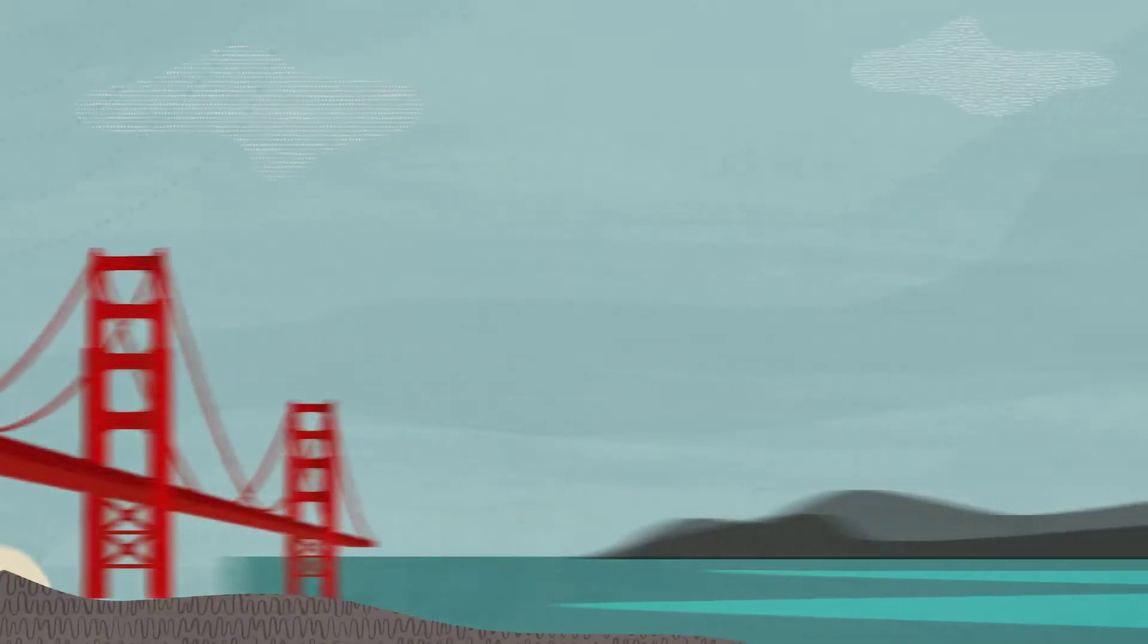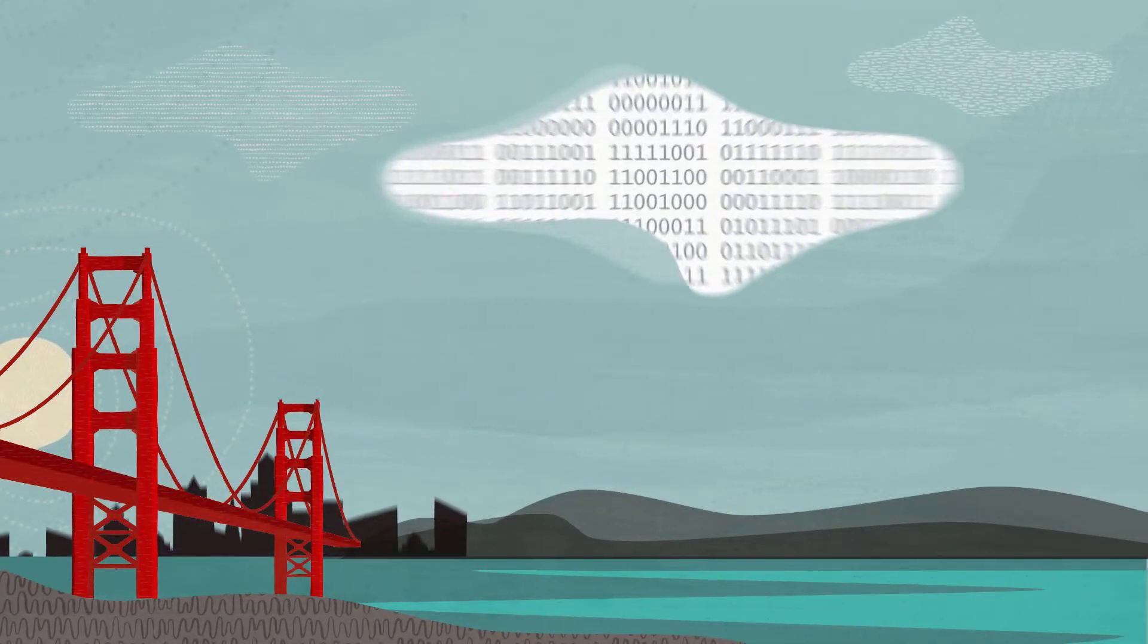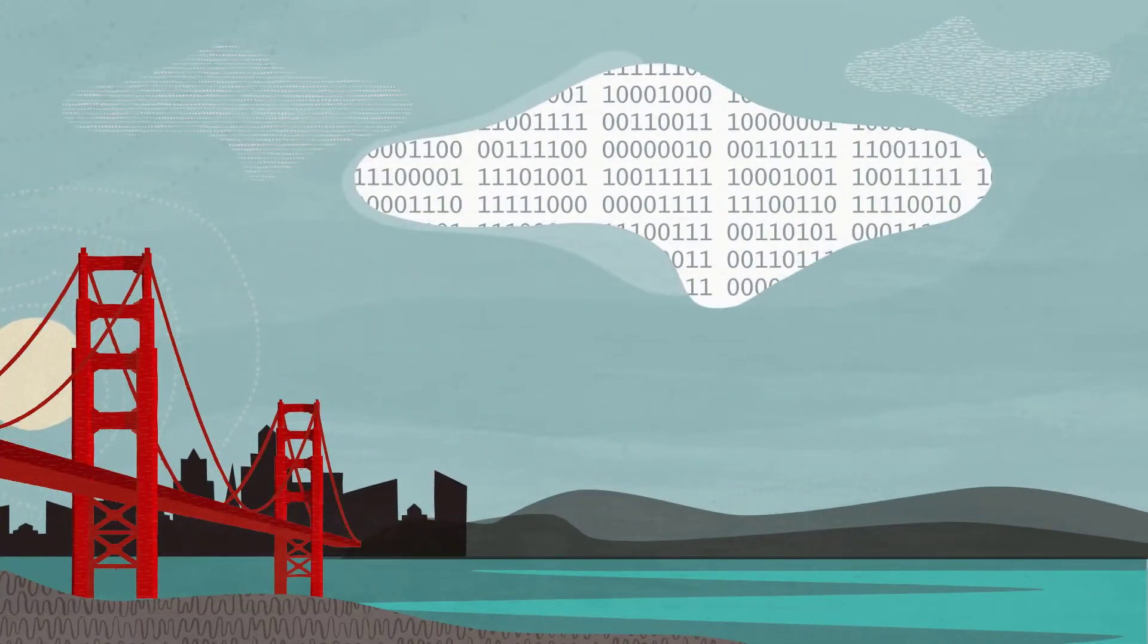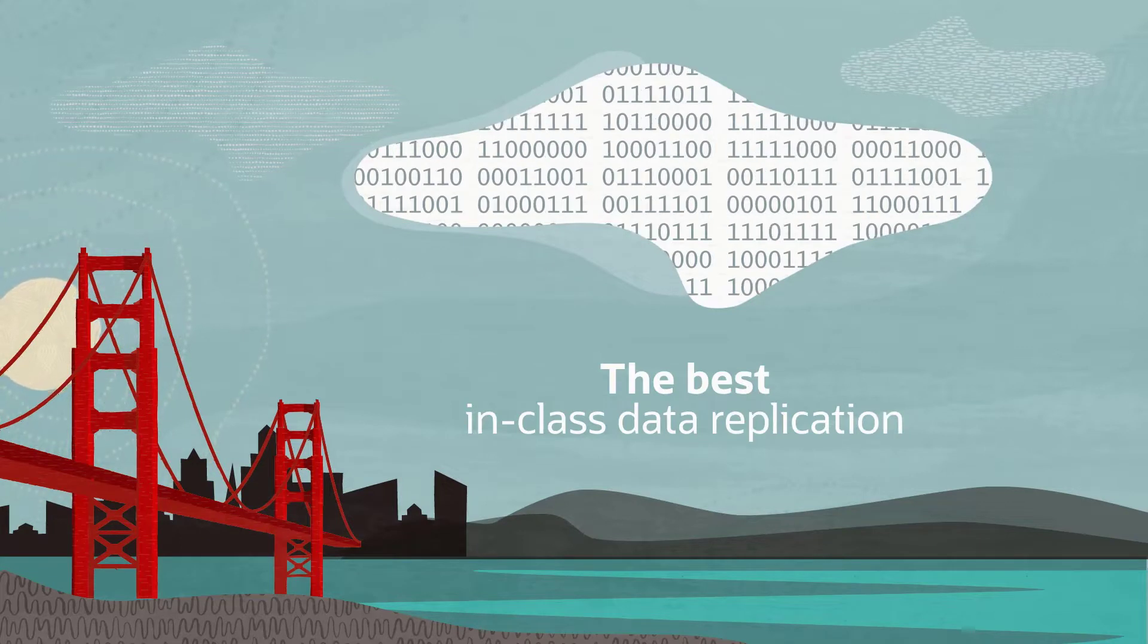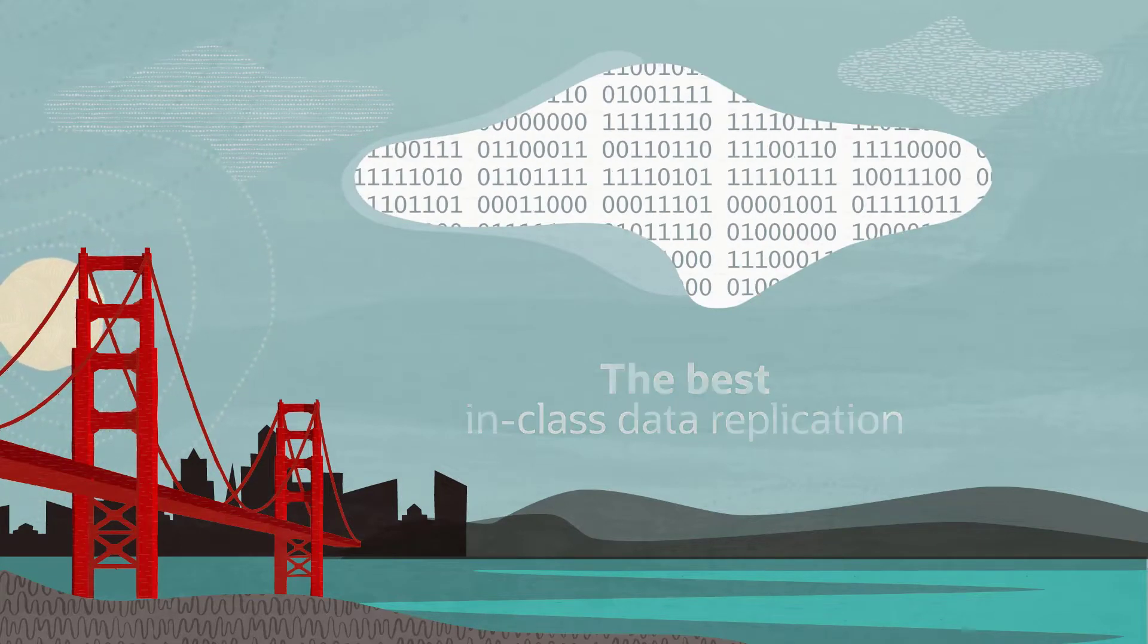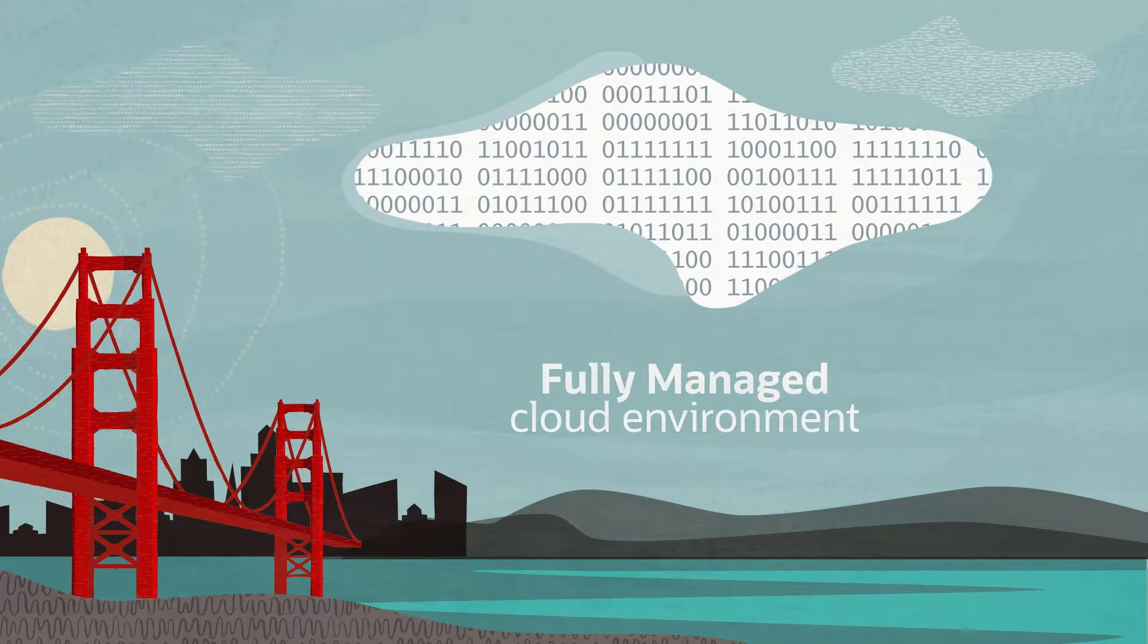Oracle Cloud Infrastructure GoldenGate is a new, native cloud service that gives you the best in-class data replication of Oracle GoldenGate in a fully managed cloud environment.